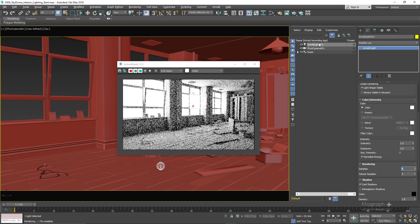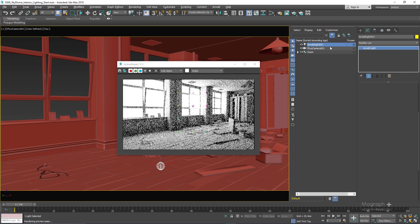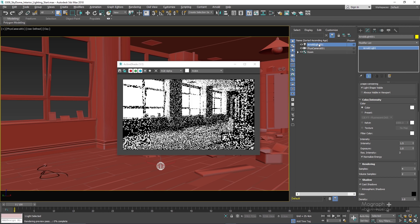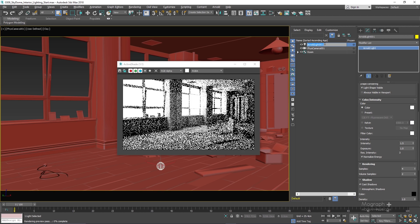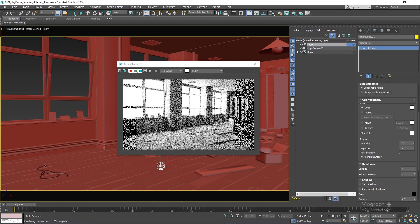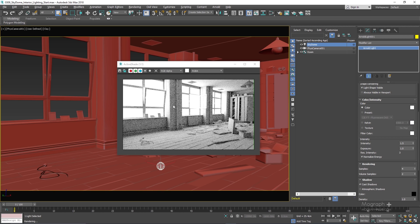Let me rename the light to sky dome. Here is the render we're getting with only the sky dome light, and as you can see, it's extremely noisy.